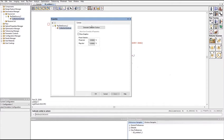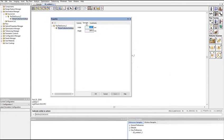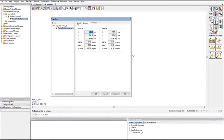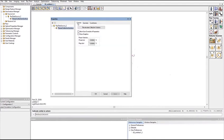By default, the size and location of the collection surface is set to completely encompass all of the rays within the ray data file. These properties can be manually changed to reduce the area over which the radiance is calculated.